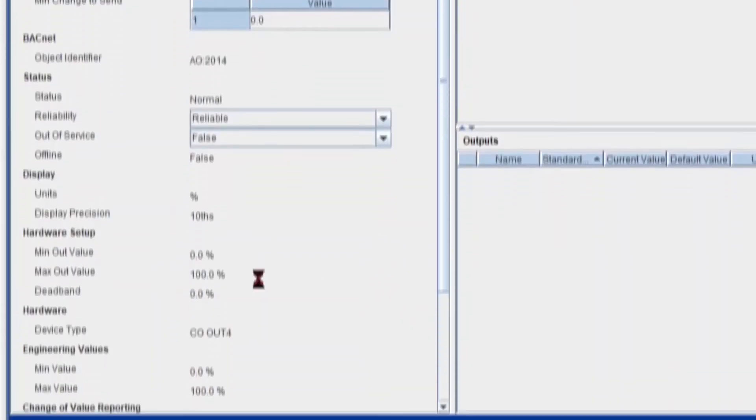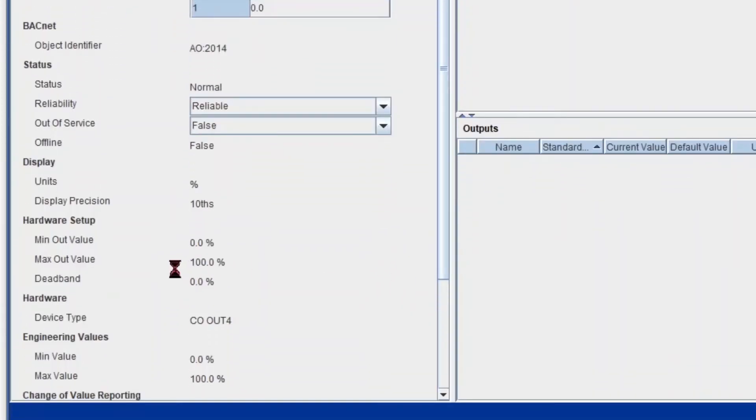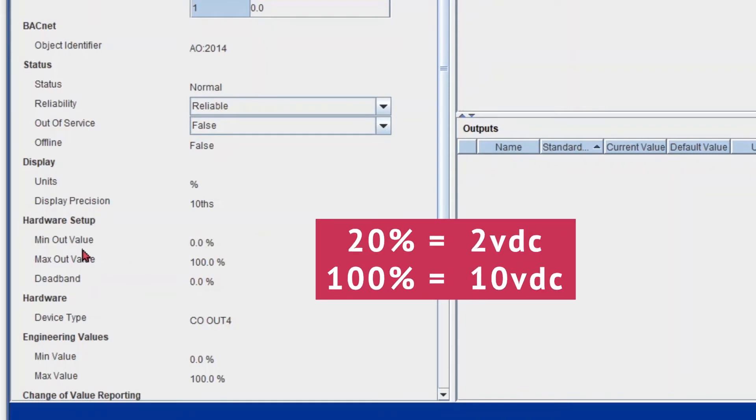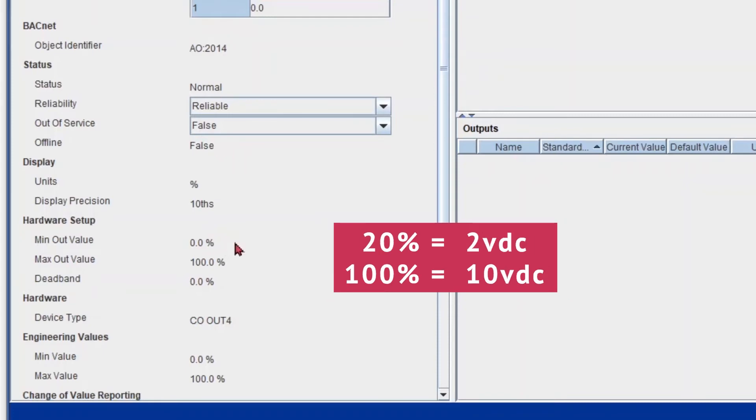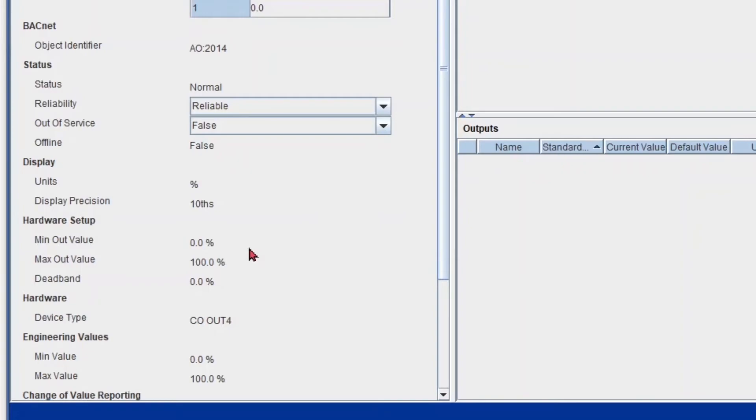And you know how to fix it. So you know that under my hardware setup, in order to make it 2 to 10 volts, we must set my minimum output value to 20% and my max to 100%. But in this case, we have 0 and 100, which means 0 to 10 volts. So we want to change my 0% or my minimum to 20. So it's equivalent to 2 volts. So let's do this from Metasys.